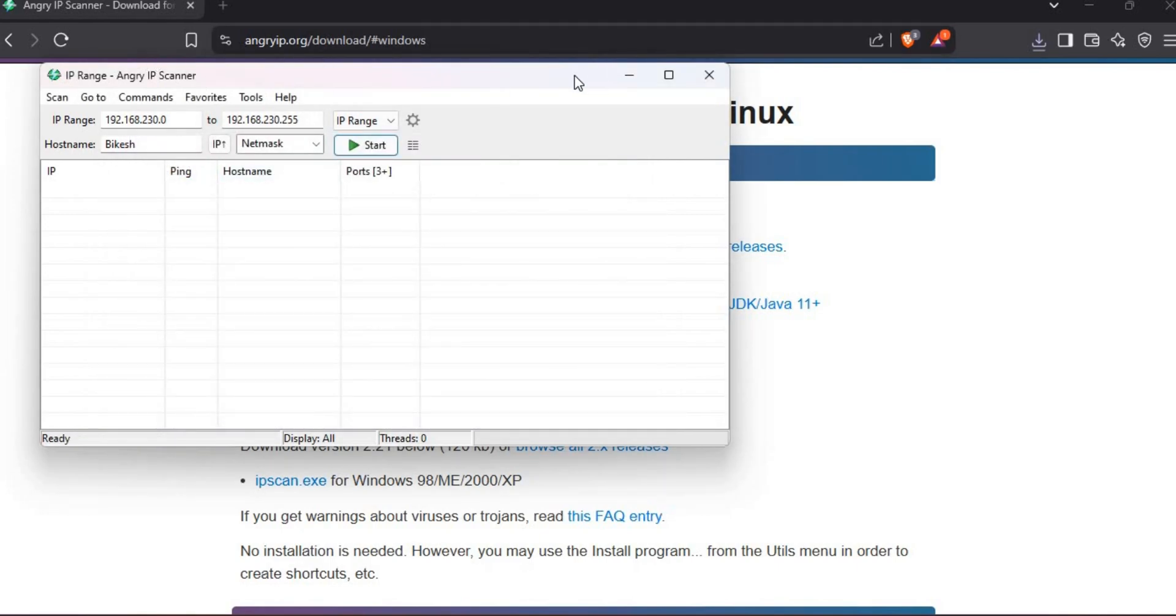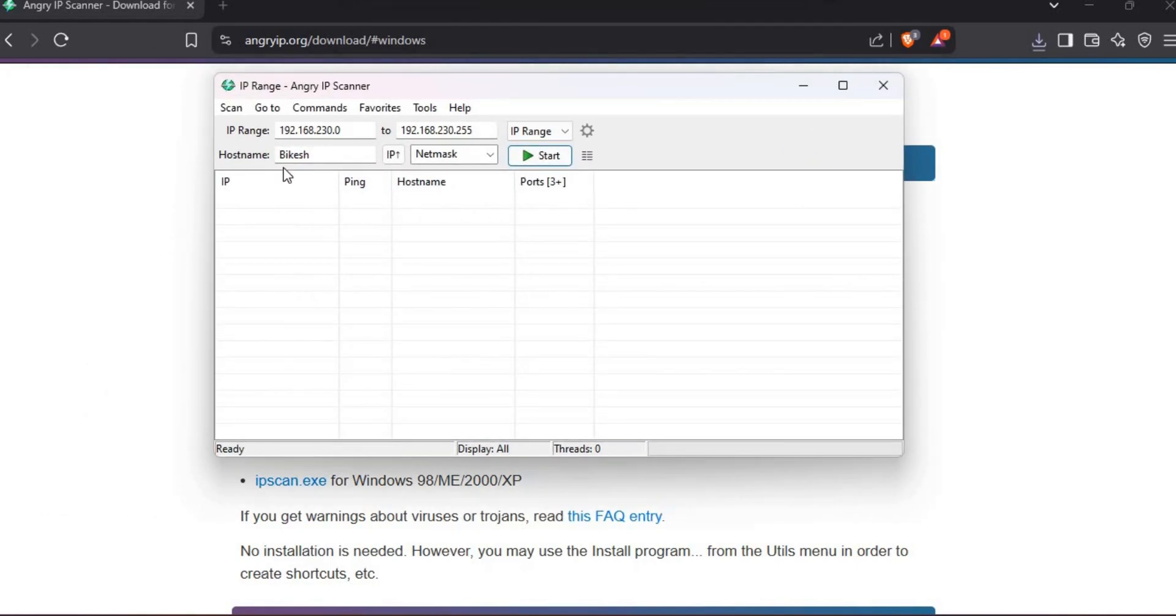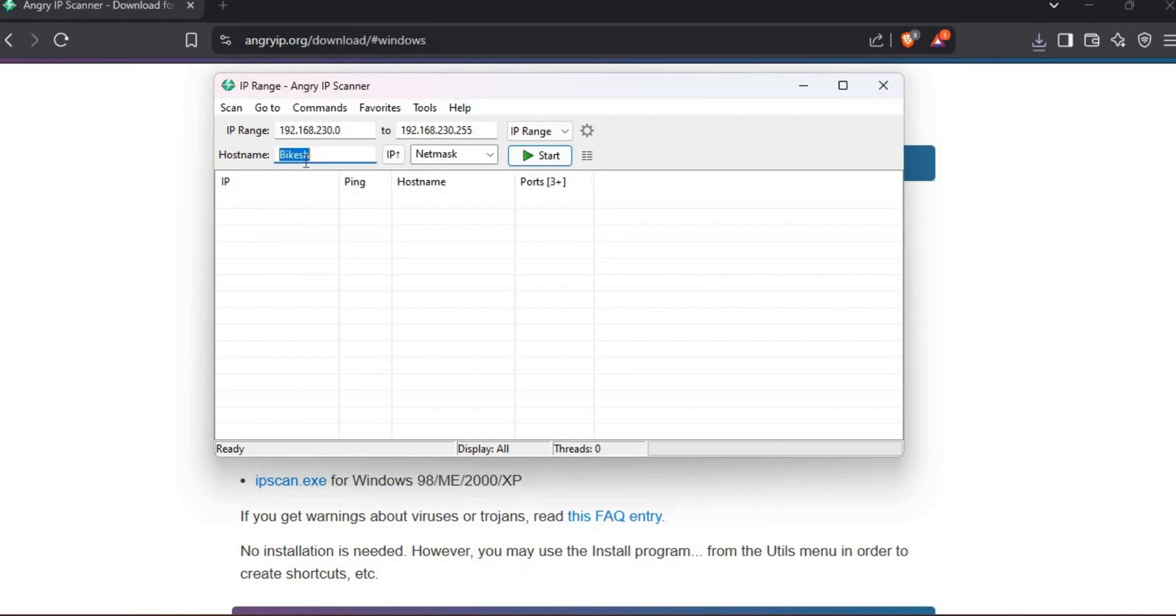This is IP Scanner. You can see here. You have installed IP Scanner. Thank you.